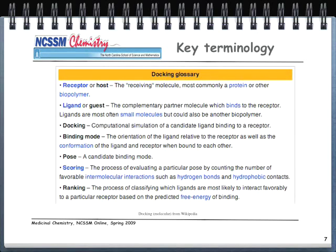Moving into docking terminology — this is drawn from Wikipedia, which has a nice reading on molecular docking. The receptor, most commonly a protein or biopolymer, is the target. The ligand, sometimes called the guest, is the complementary partner molecule that binds to the receptor — most often a small molecule, and in our case a drug. Docking is the computational simulation of a candidate ligand binding to a receptor.